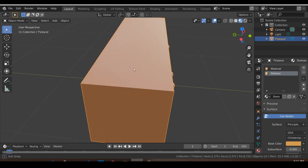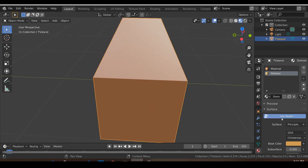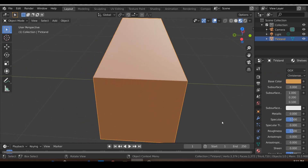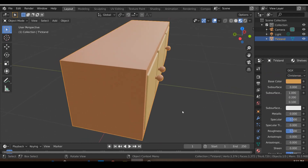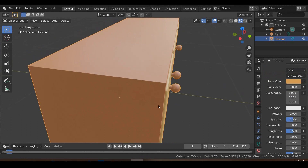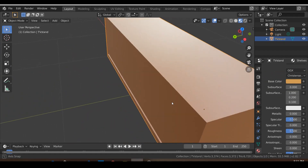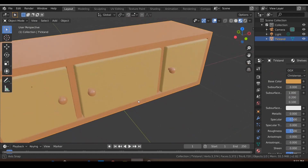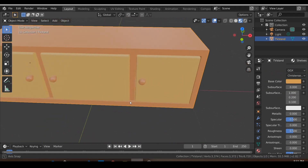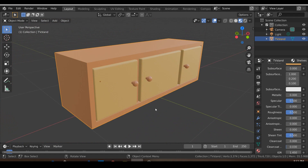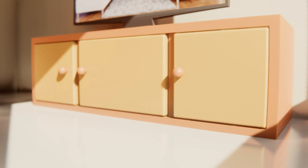We can keep the smoothness and all other settings by default, because our shelf by default would have some smoothness, so that's fine. That's the basics of creating a low-poly TV stand using Blender. Thanks for watching.